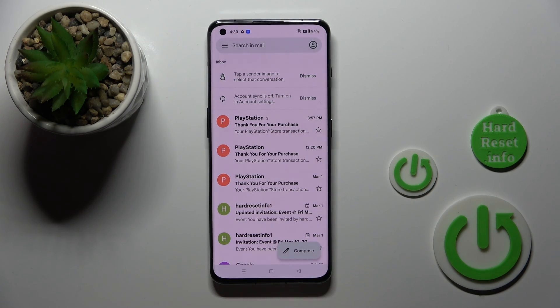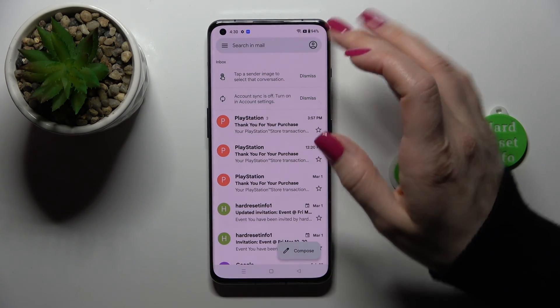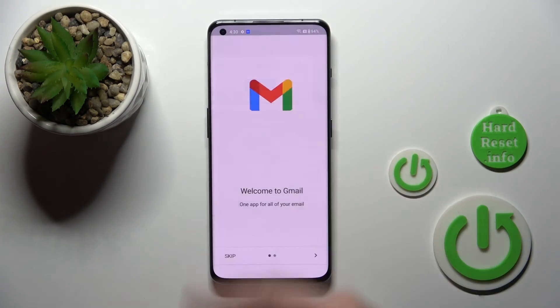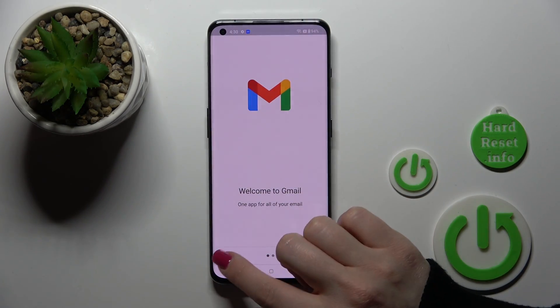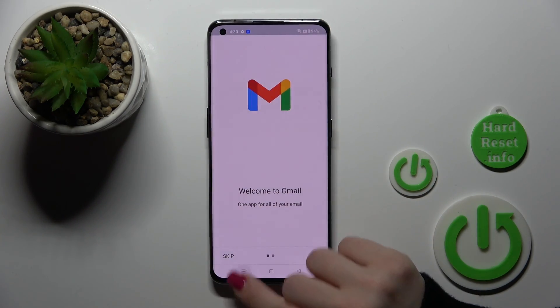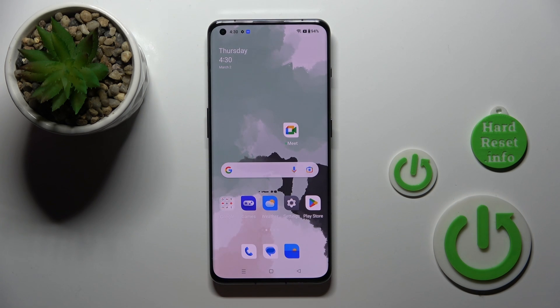Now in the Google account settings we have successfully logged out from the Google account. Let's go back to the application, and in the app we can also see that we have successfully logged out from the Gmail app. So that's it, thank you for watching!